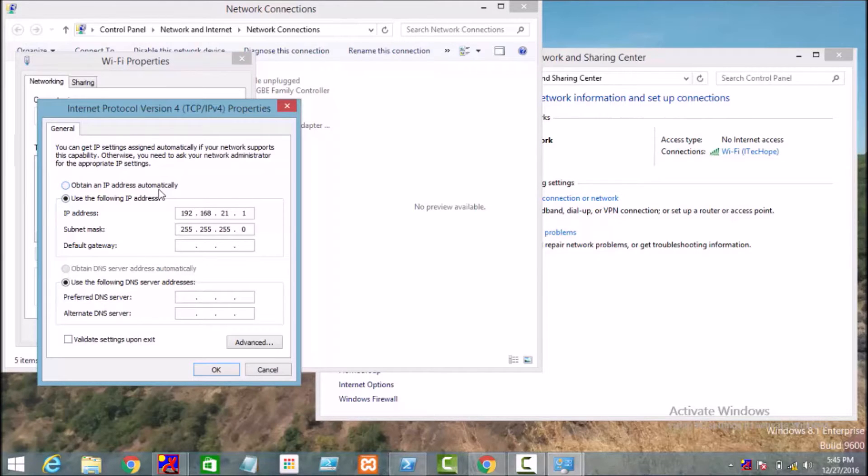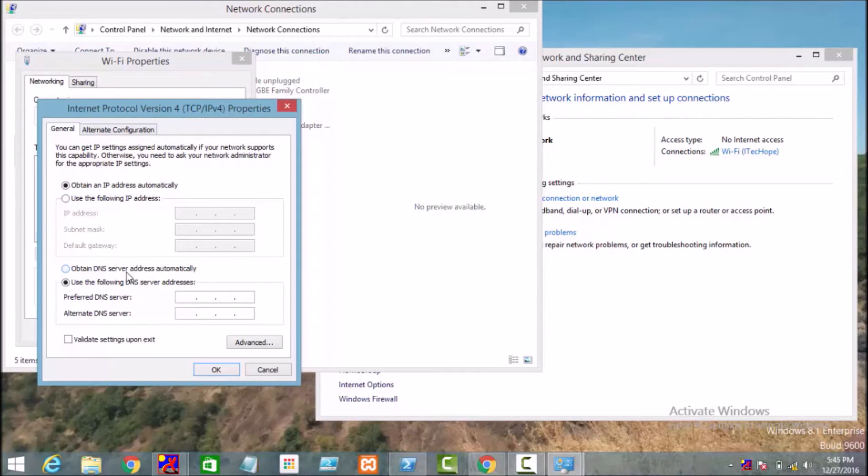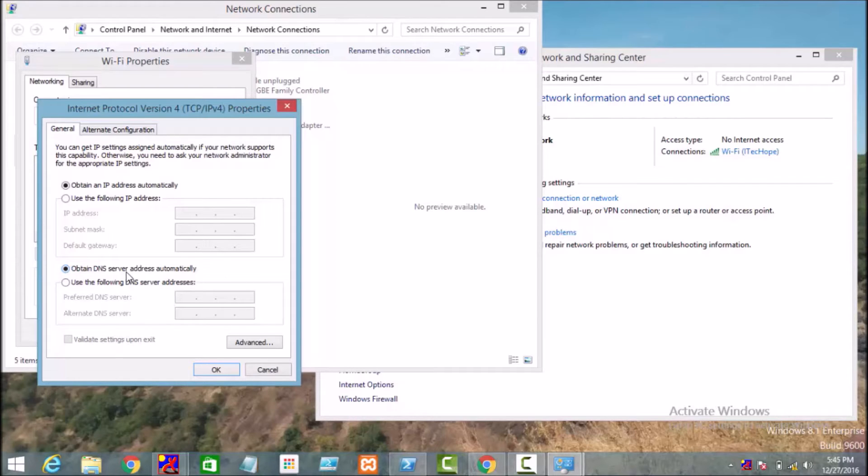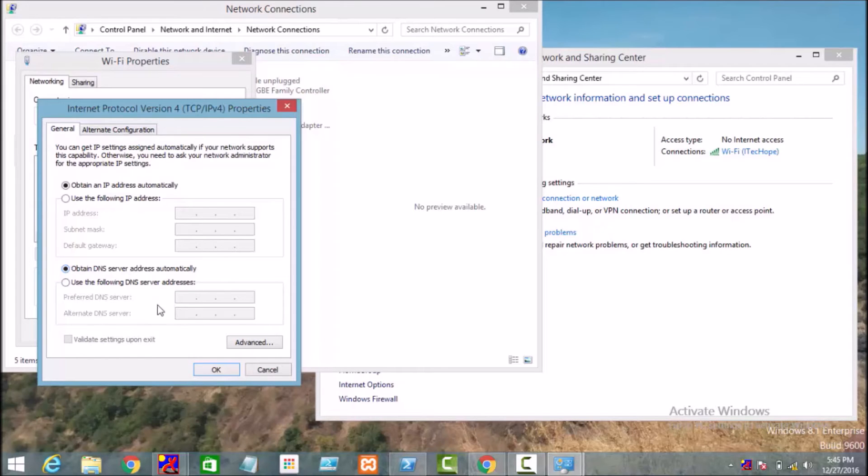And here we will be clicking on Obtain DNS Server Address Automatically. So by clicking on this option, our DHCP server will automatically assign the IP address to our machine. So just click on OK and click Close.